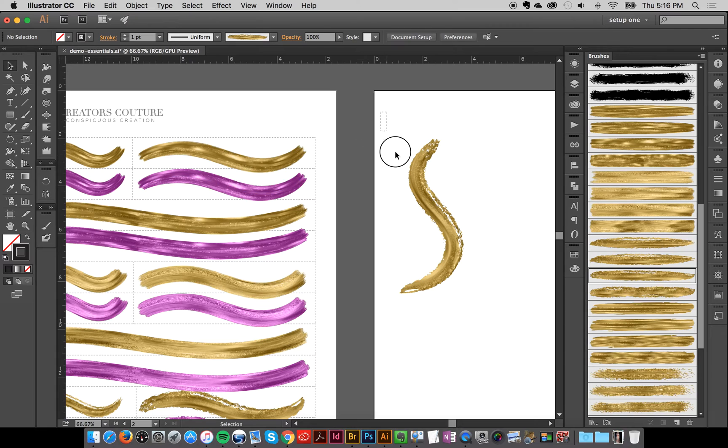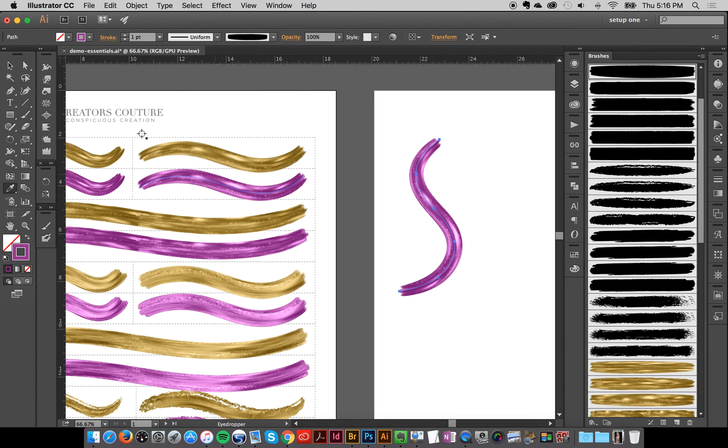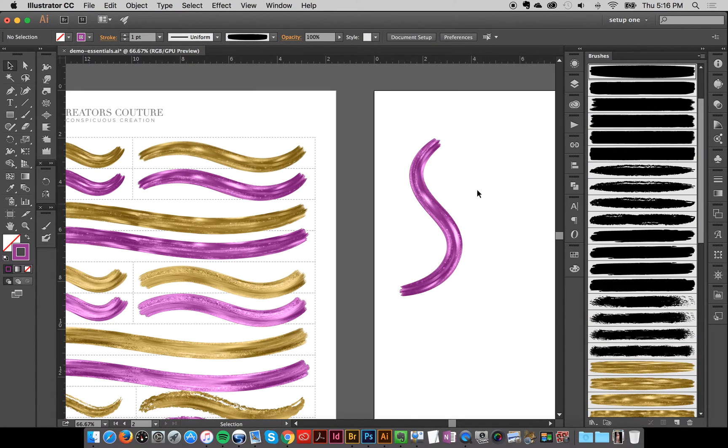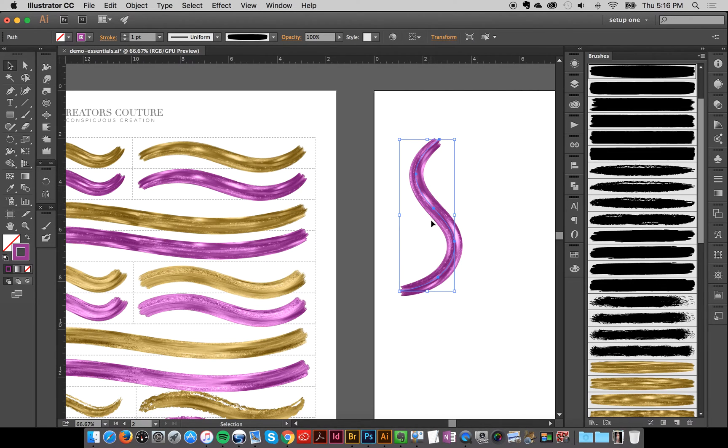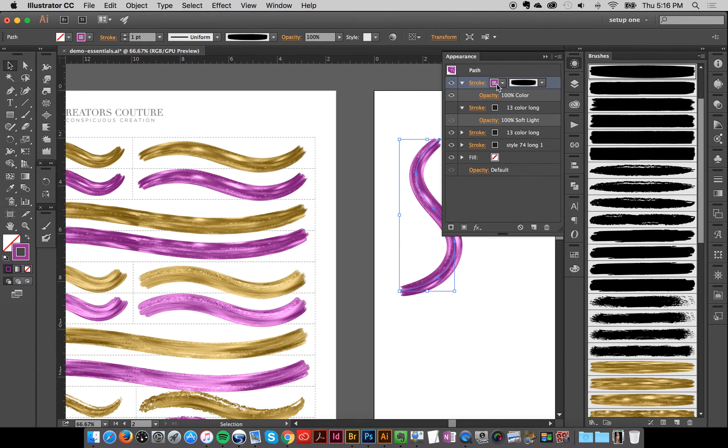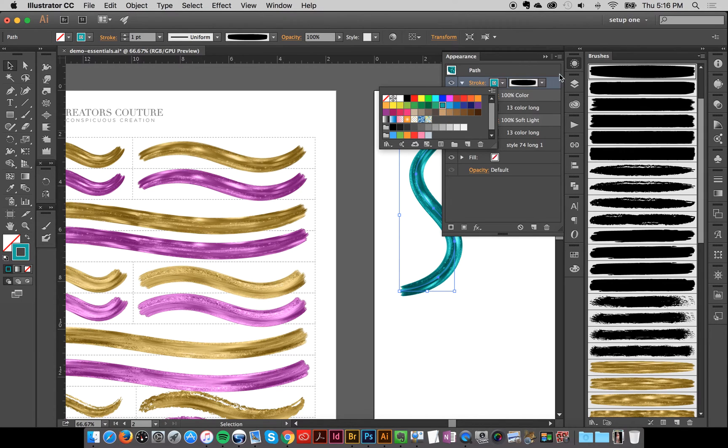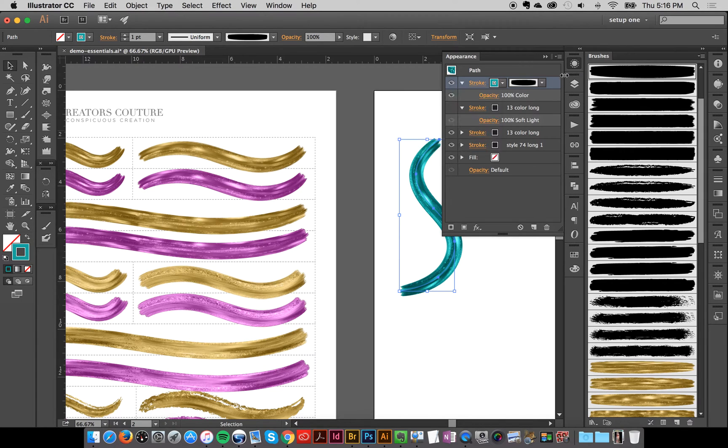And one thing that I want to caution you about, I'm going to select this stroke and I'm going to use my eyedropper and make it colored. Well, it has to do with Illustrator's trick of always using your last brush used. Say I'm taking this brush and I'm going to play around with the color just a bit. I want it to be this teal.